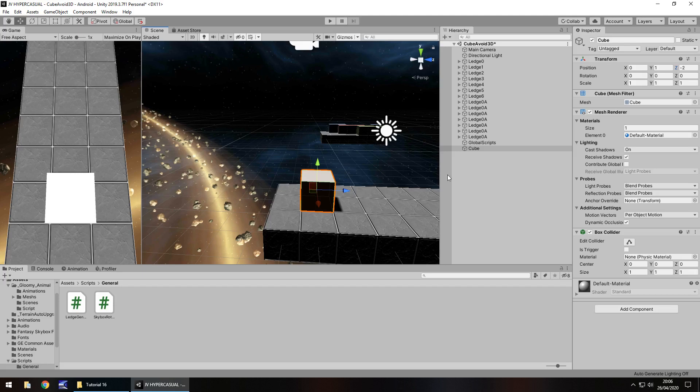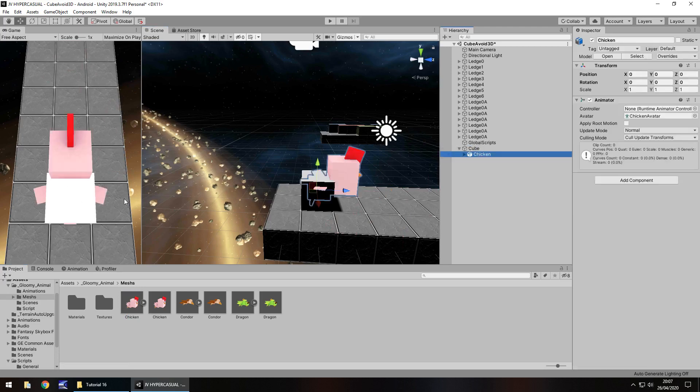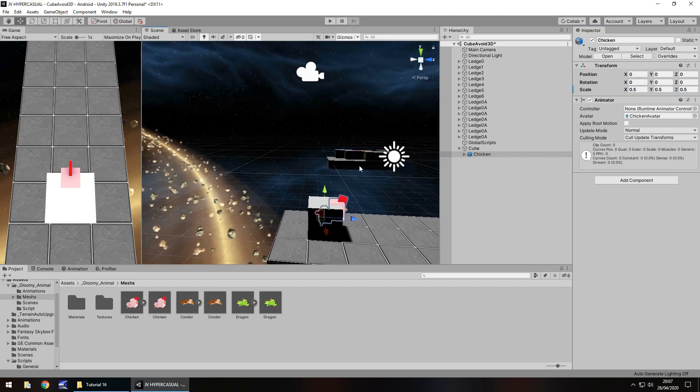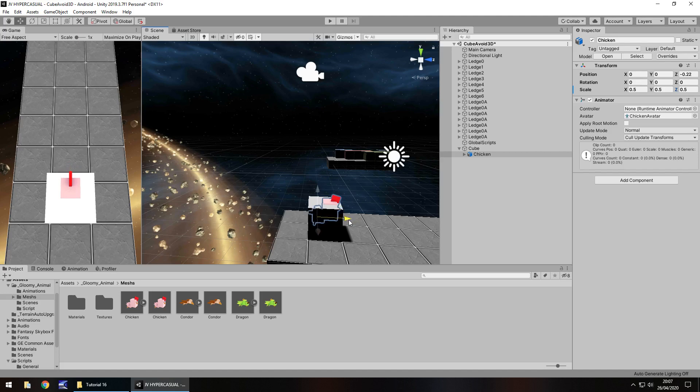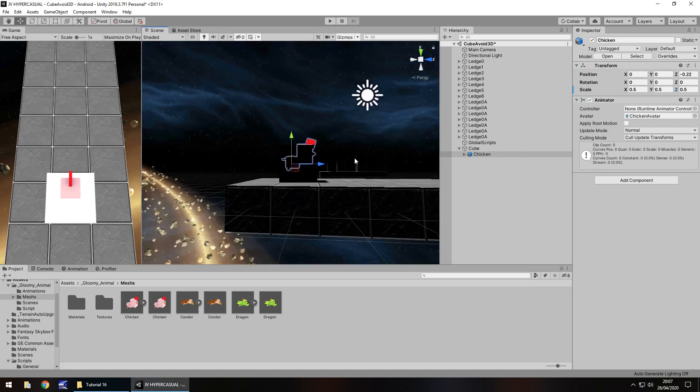We need to turn off the mesh renderer but not just yet because we don't want this to show as a cube, we want it to show as a character. In that package I imported, if we go into meshes you'll see we have a chicken, condor and a dragon. Let's start with the chicken and drag and drop that into the cube. It'll be a little bit too big but we can reduce its size. Let's reduce the size in the transform component to 0.5, 0.5, 0.5. I'm just going to pull the chicken back a little bit so it fits perfectly inside the cube.